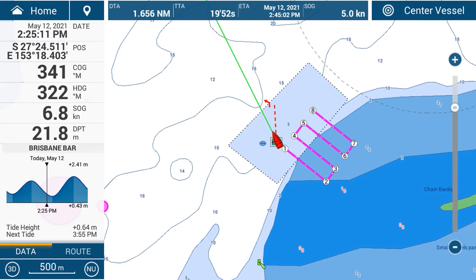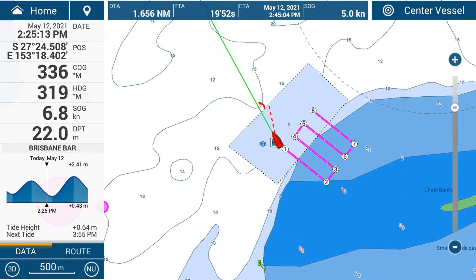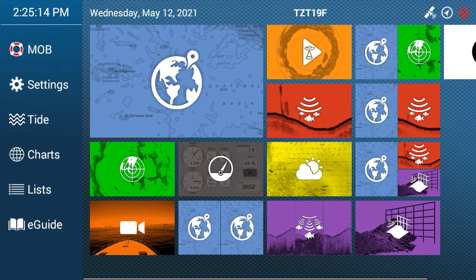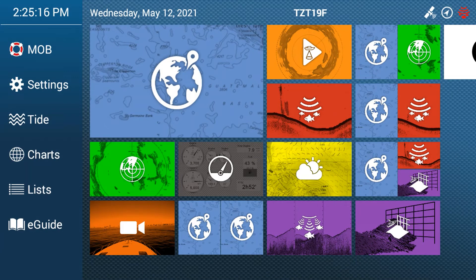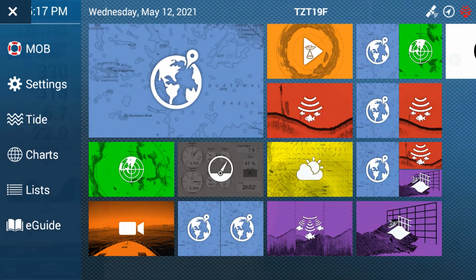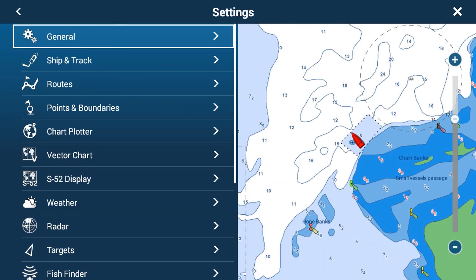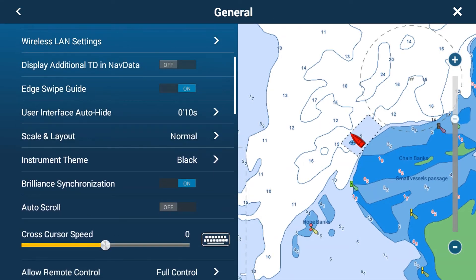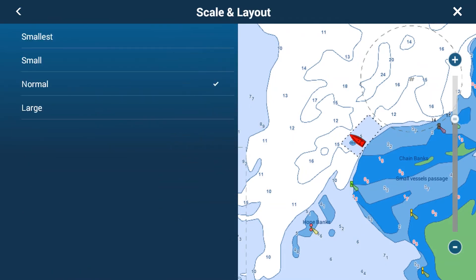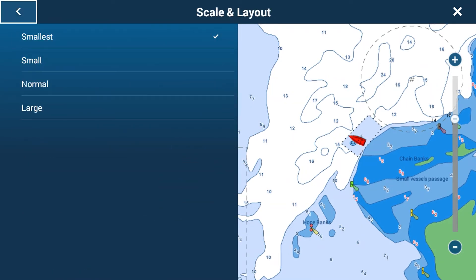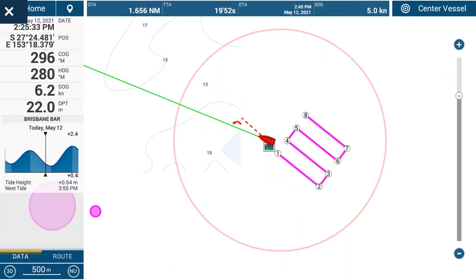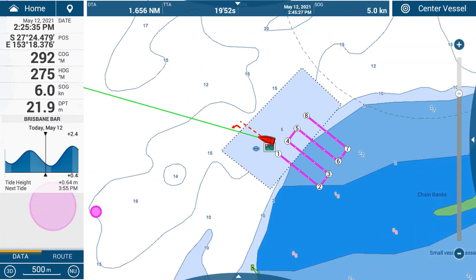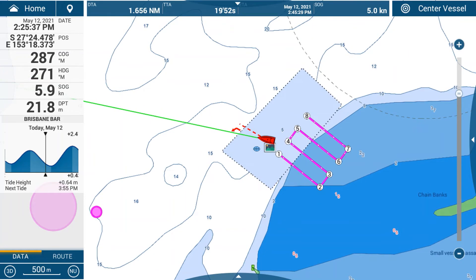You can also adjust the size of the nav data. To do that, go to the home button in the top right, then go to Settings, then General. Under General, look at Scale and Layout, and you can choose small or smallest. This will allow you to put more information on the nav data pane.